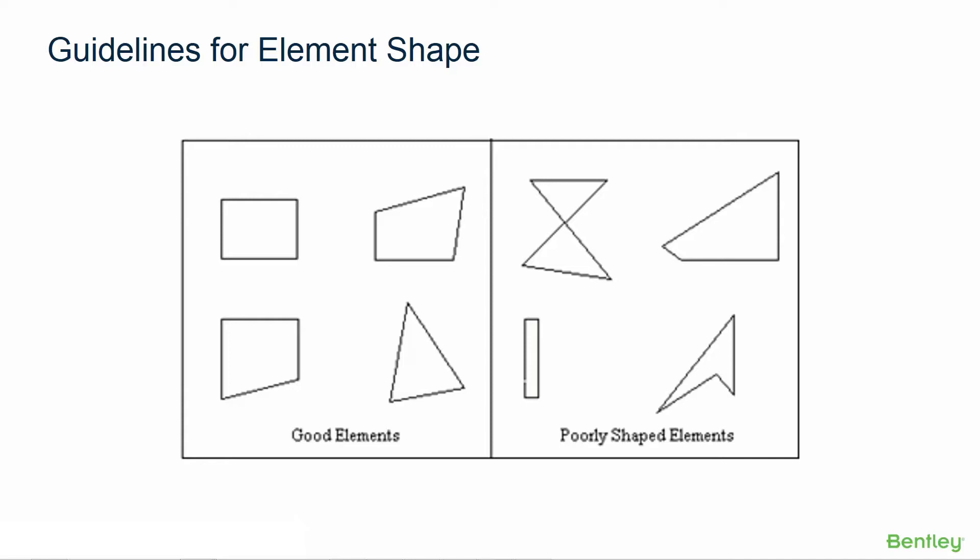Now quadrilateral elements are generally preferable to triangular elements because quadrilaterals have more degrees of freedom and therefore they inherently have greater accuracy.